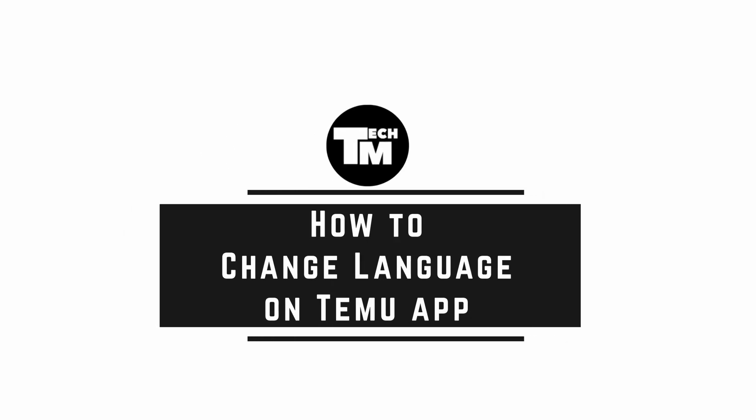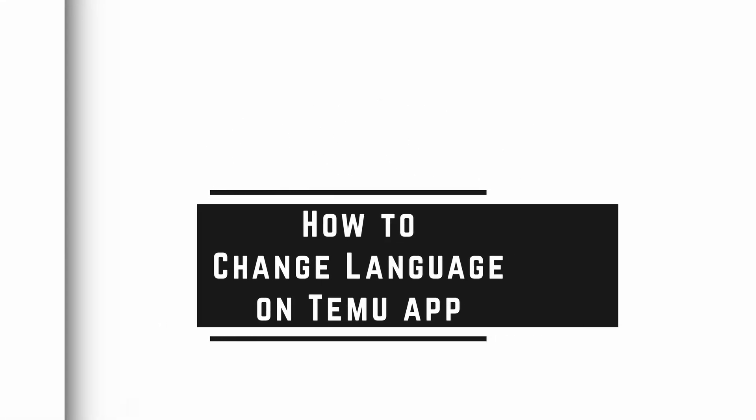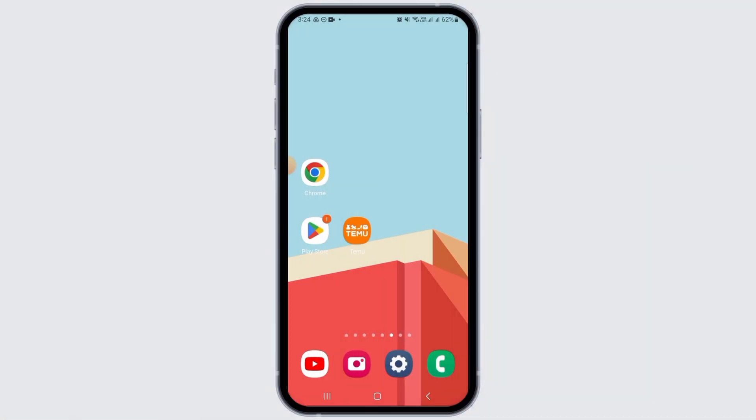How to change language on Temu app. Hi guys, welcome to our channel. Let's begin.